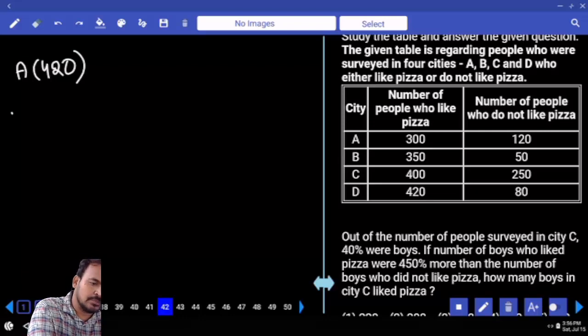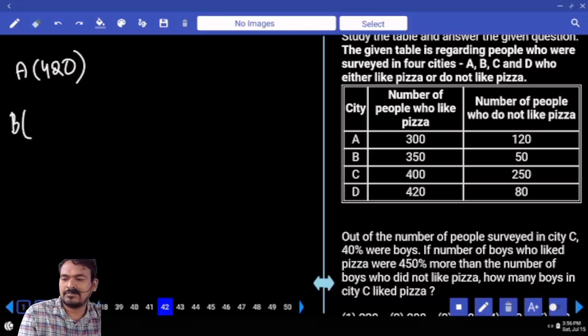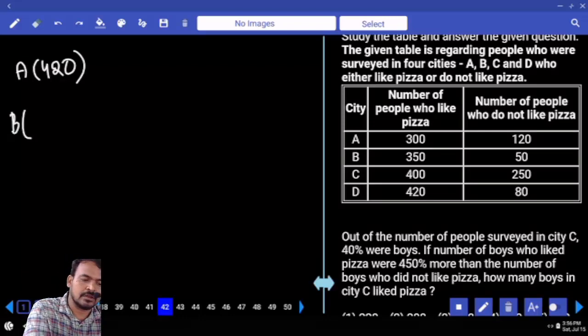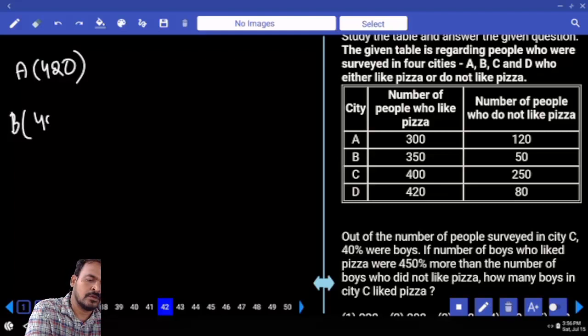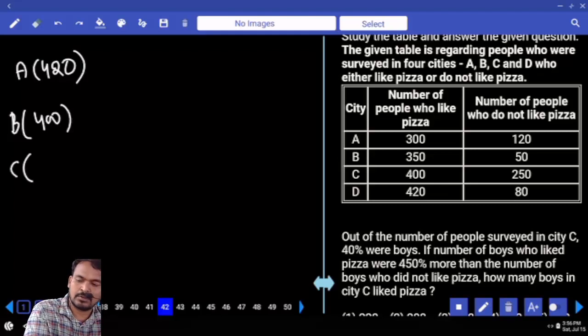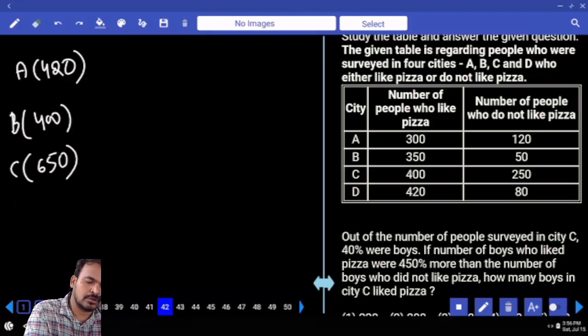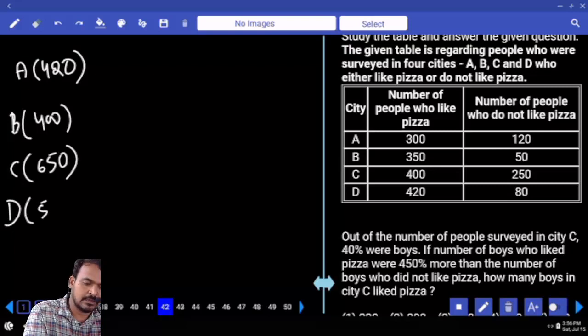Next, what are the city B members? 350 plus 50, total 400. In city C, what is the total members? 650. What is the city D total members? 500.